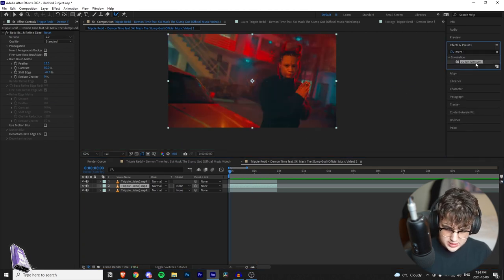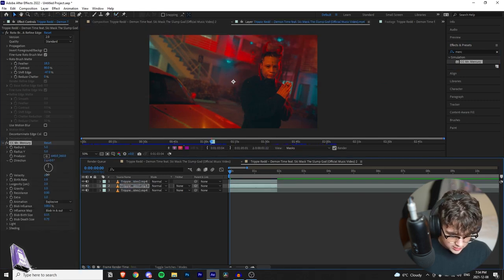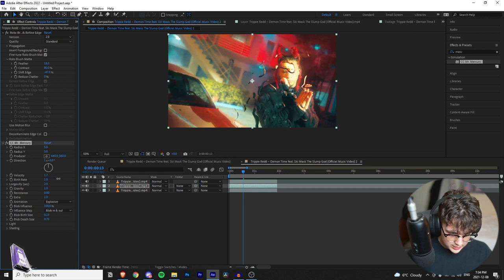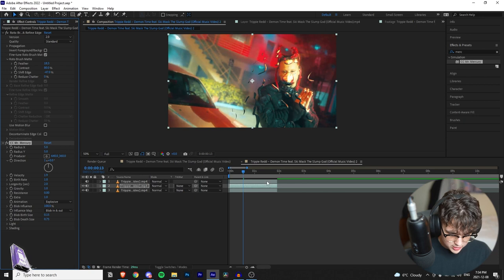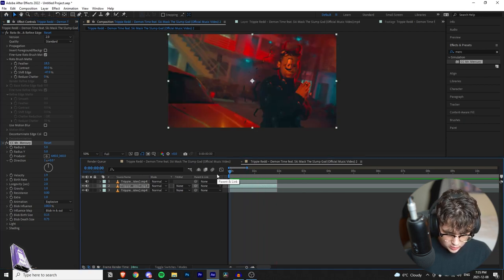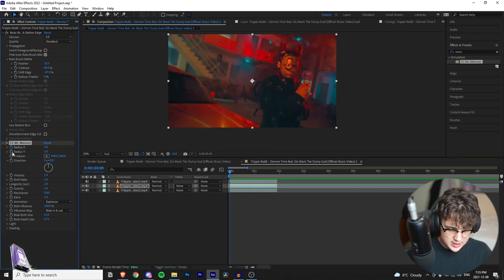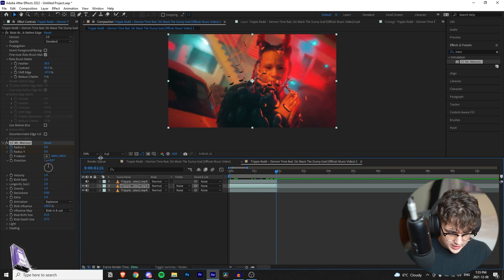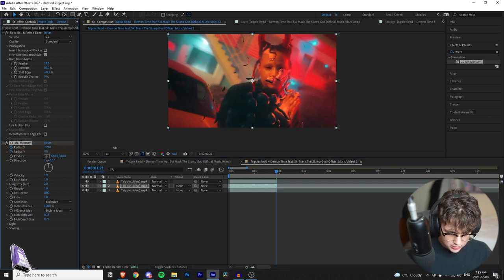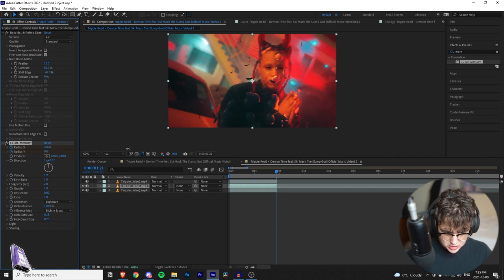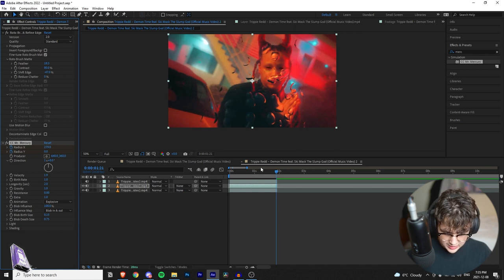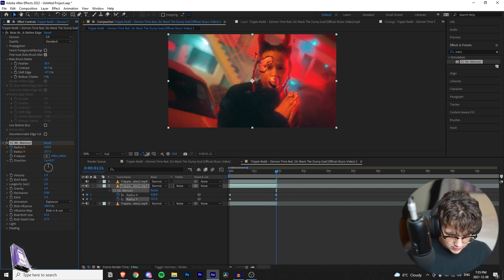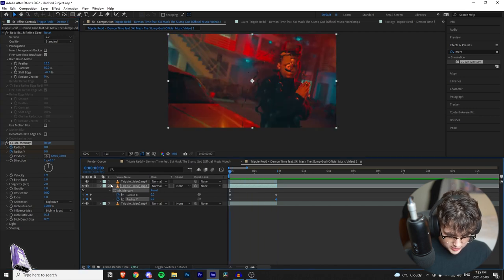To start off, apply CC Mr. Mercury onto the second layer and then turn up the velocity — turn the other clip off in the composition and bring velocity up to around 1.92 so you have all these crazy unique bubbles. The effect already looks cool, kind of like a water splashing effect. Now we're going to keyframe Radius X and Radius Y. Set both to zero at the beginning, go to the very end, then bring Radius X up to around 300 — still together but not as mushed — and Radius Y also up to around 300.